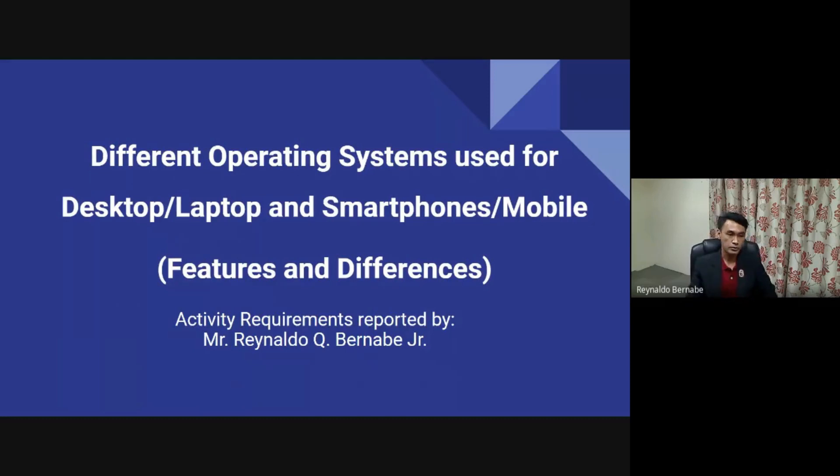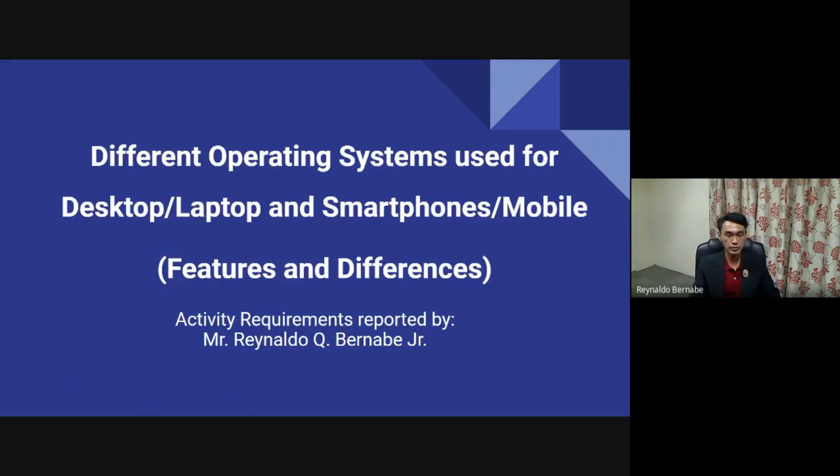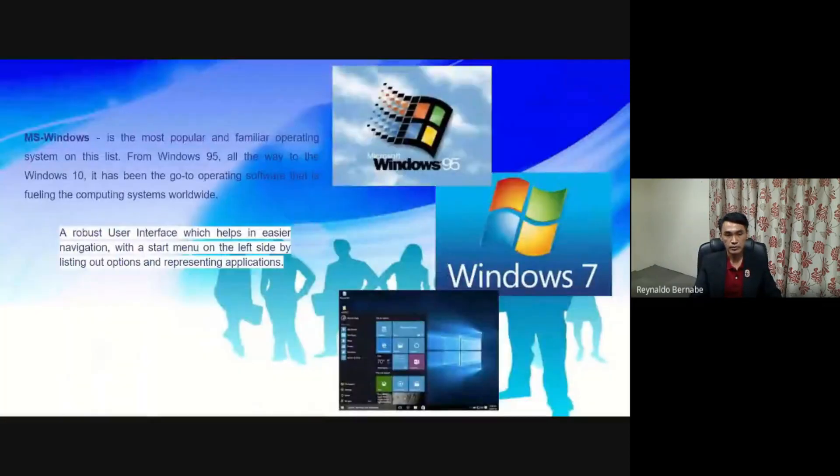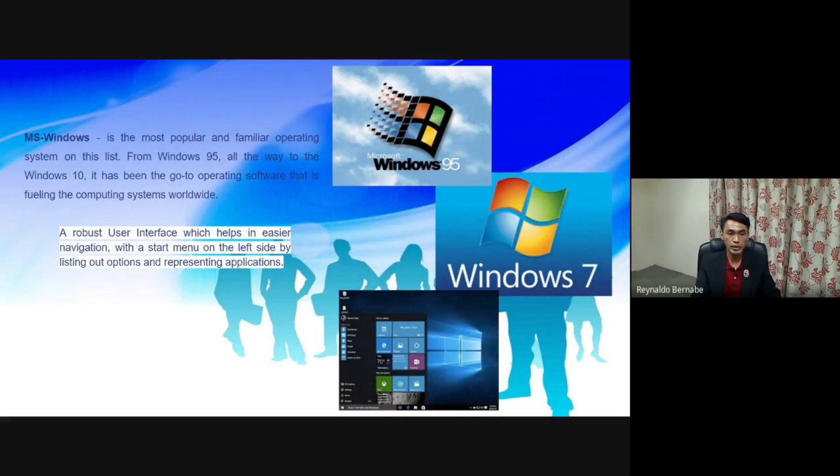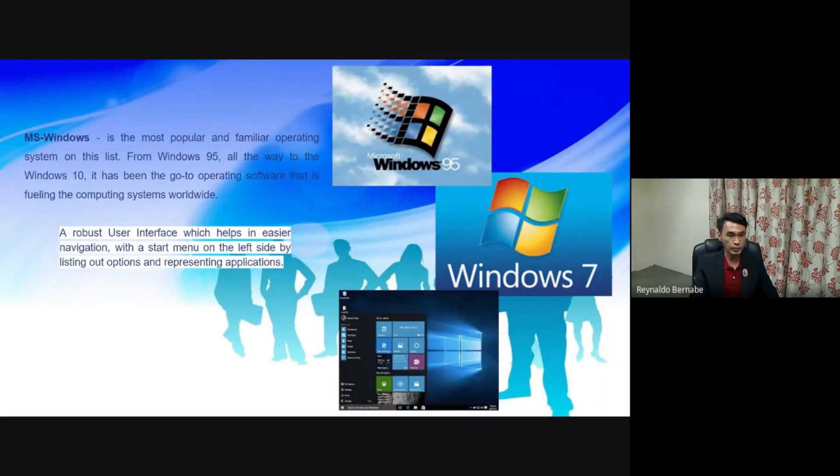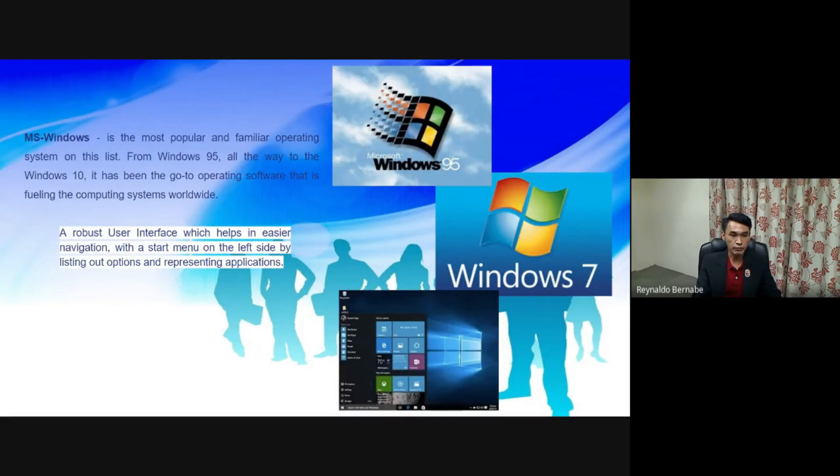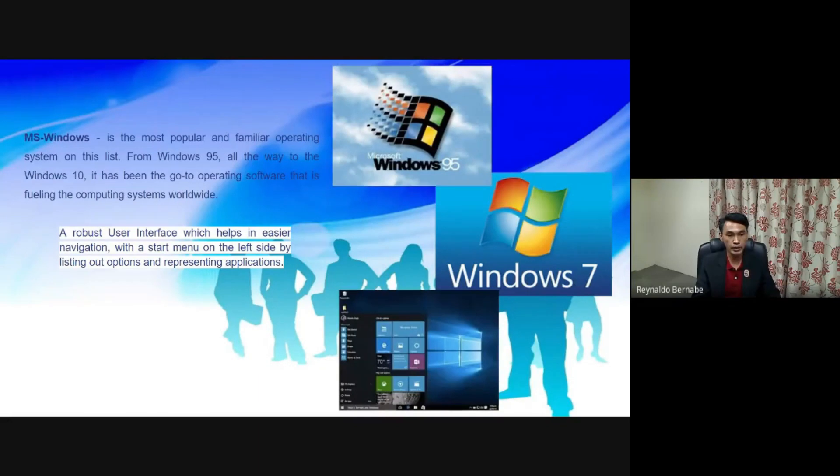Good afternoon, I will be presenting to you the different operating systems used for desktop and smartphones. The first one is under the laptop or desktop: MS Windows. It is the most popular and familiar operating system on this list. From Windows 95 all the way to Windows 10, it has been the go-to operating software that is fueling the computing systems worldwide.